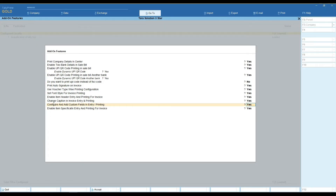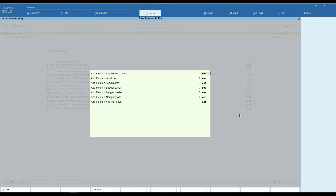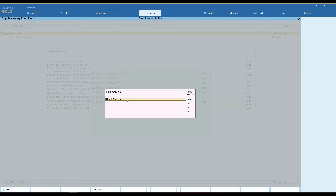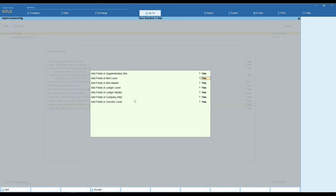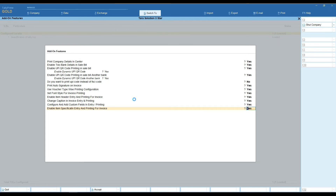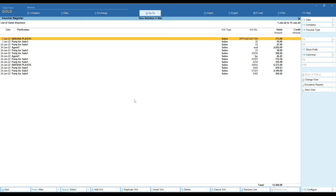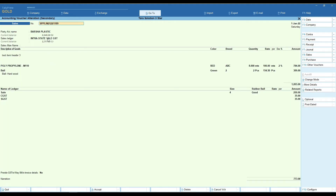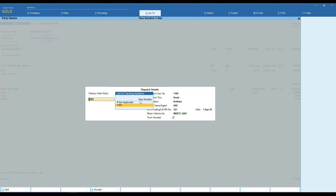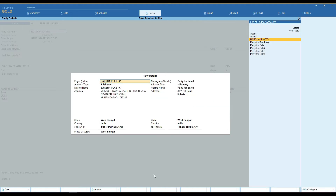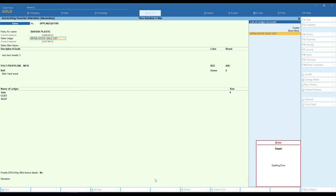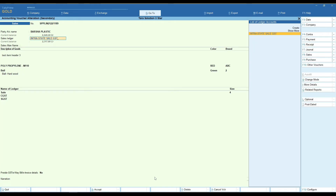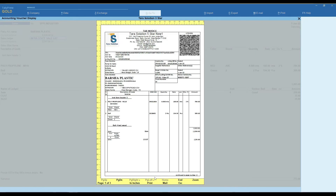You can easily add and customize custom fields in entry and printing. Add a field in the supplementary box and set it to yes. Set your field caption here. You can see in bill entry your field is present, and you can also view it on bill print.